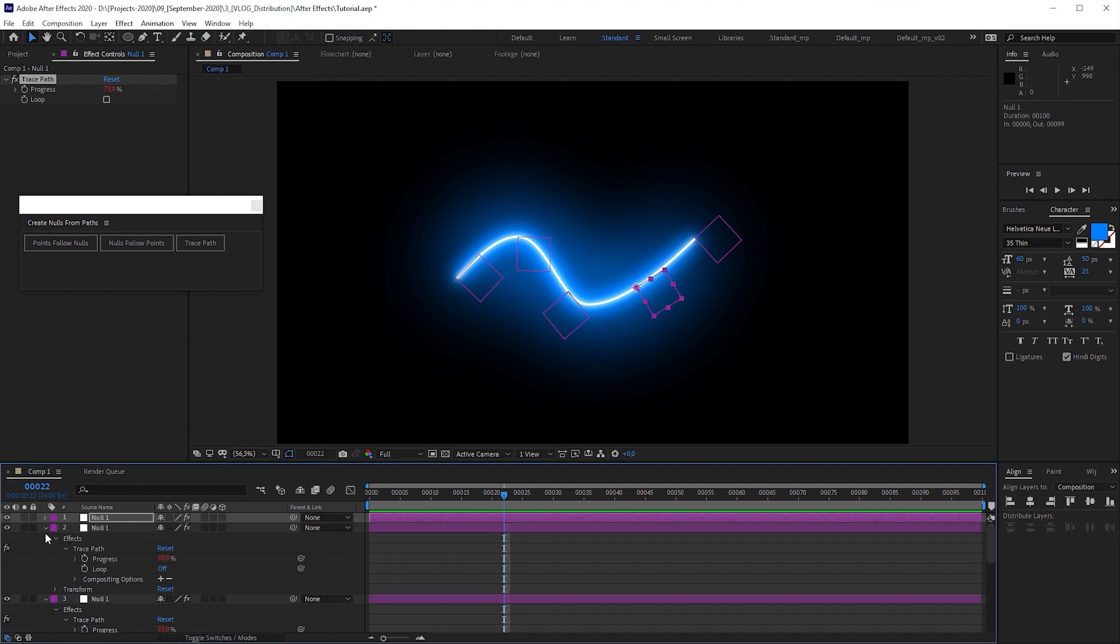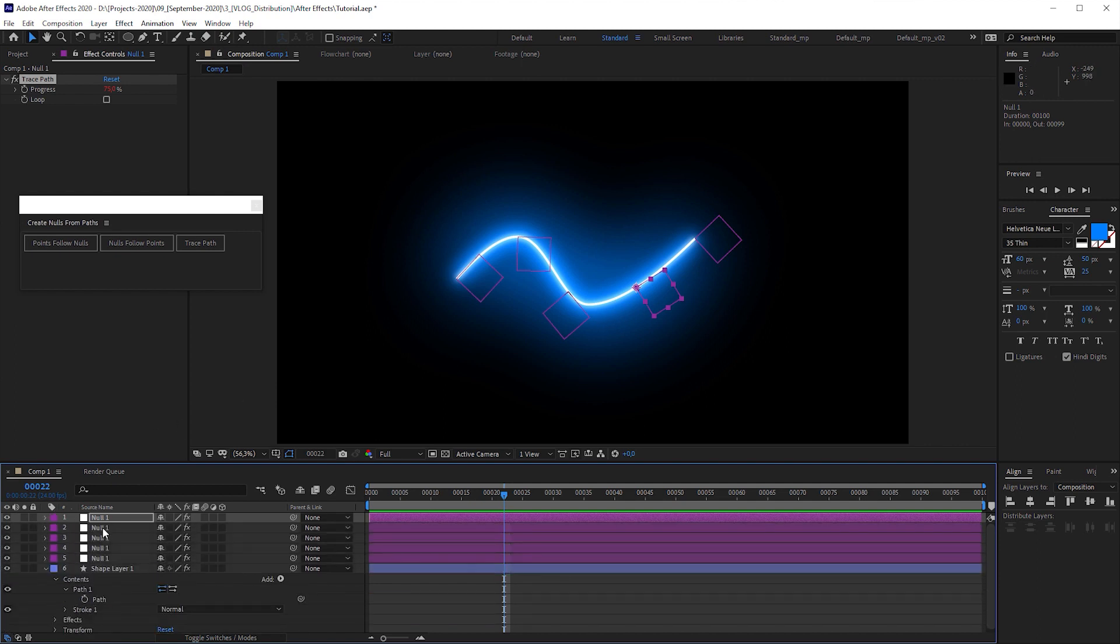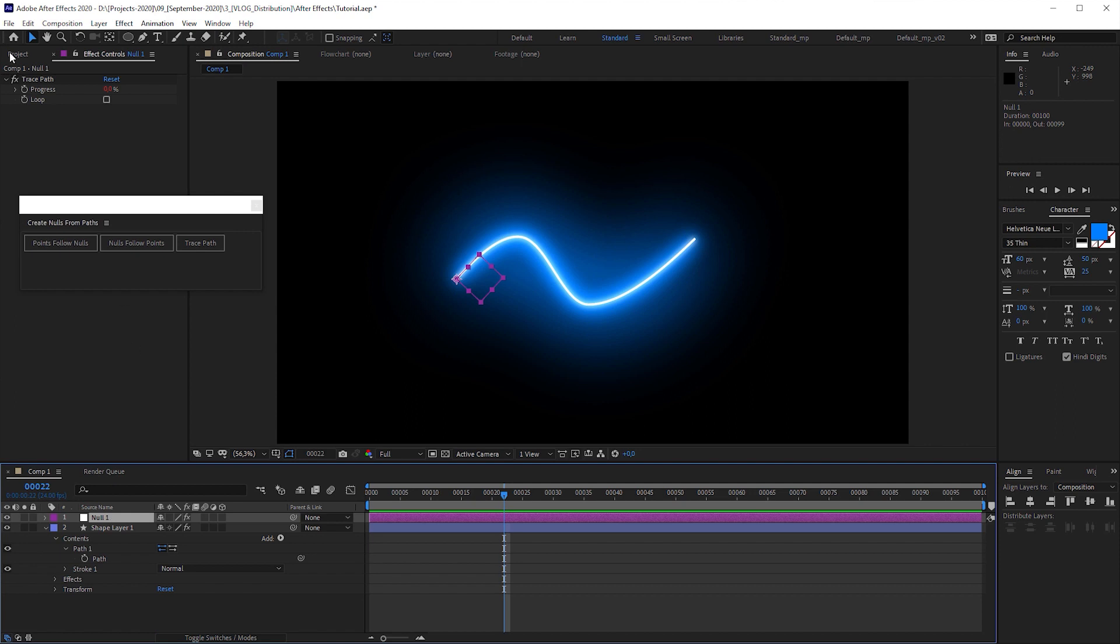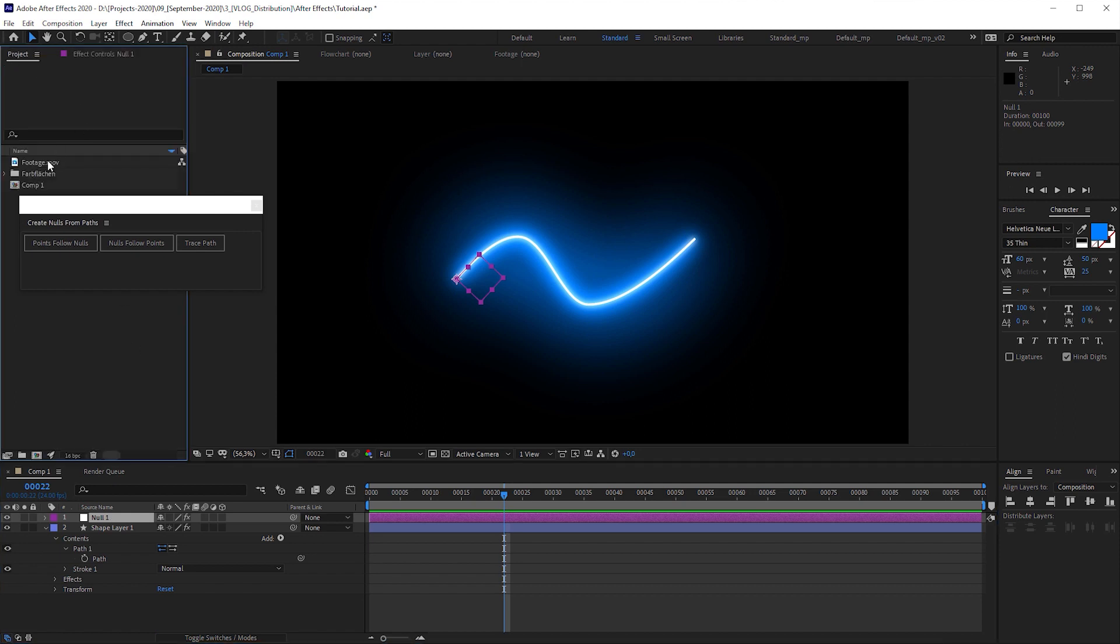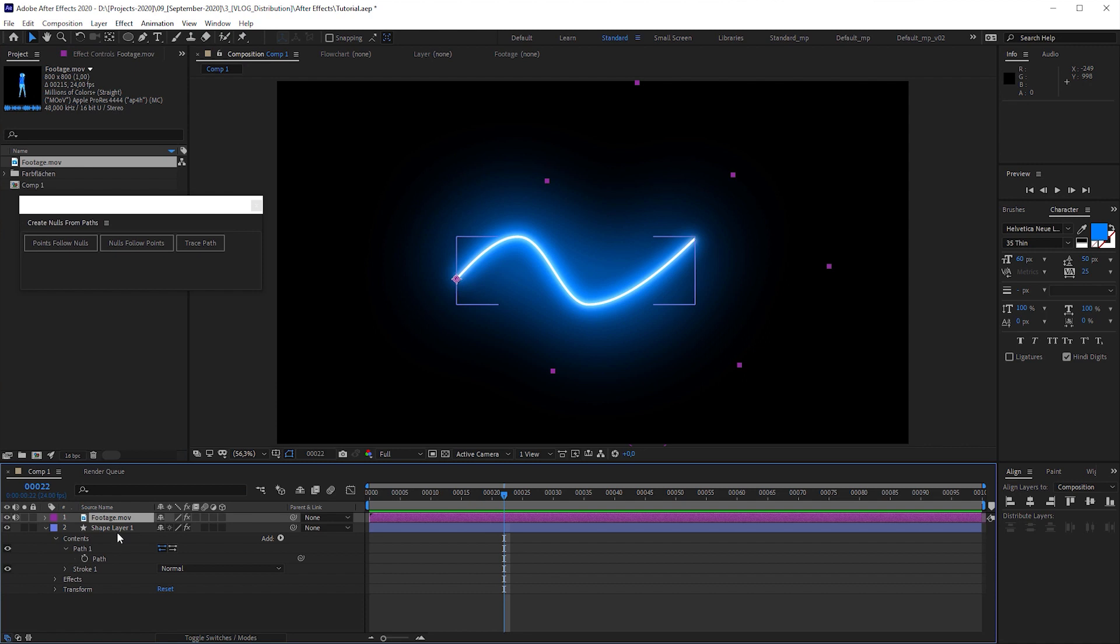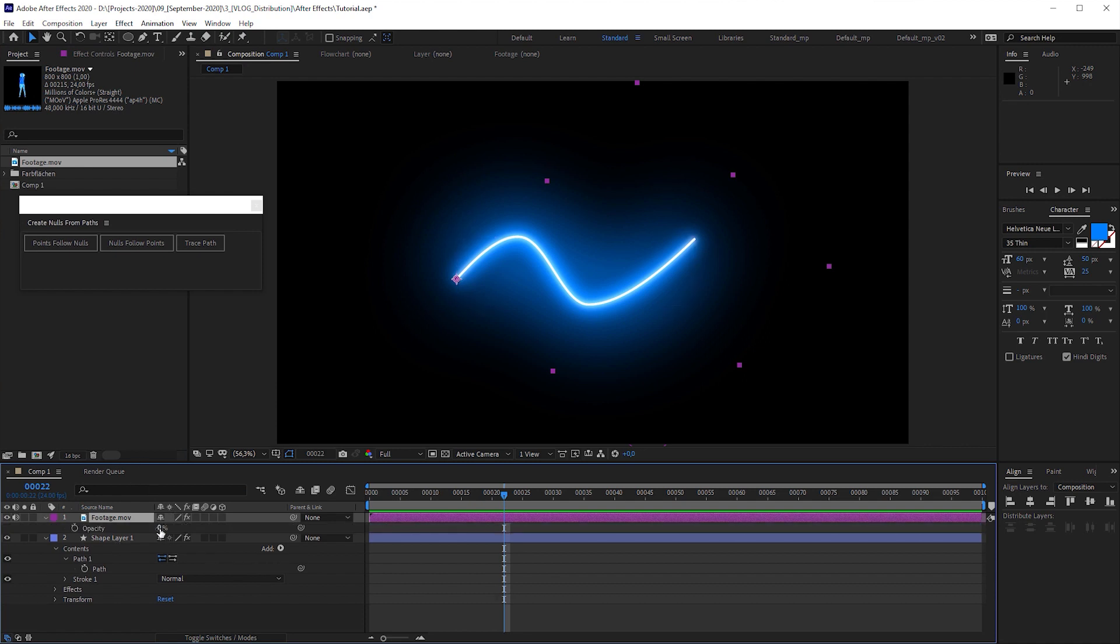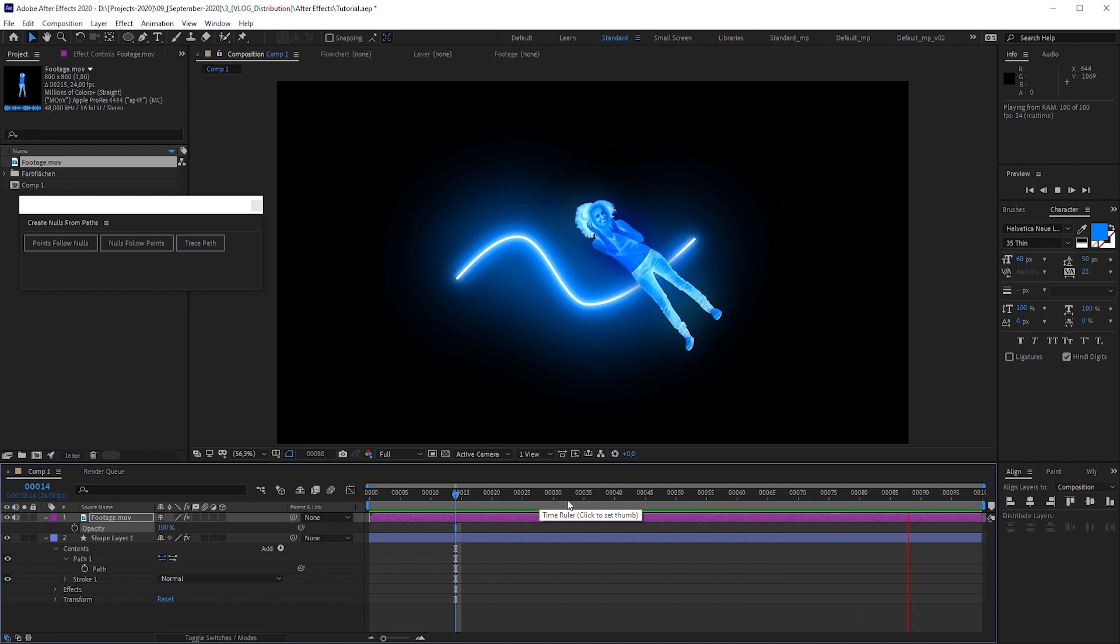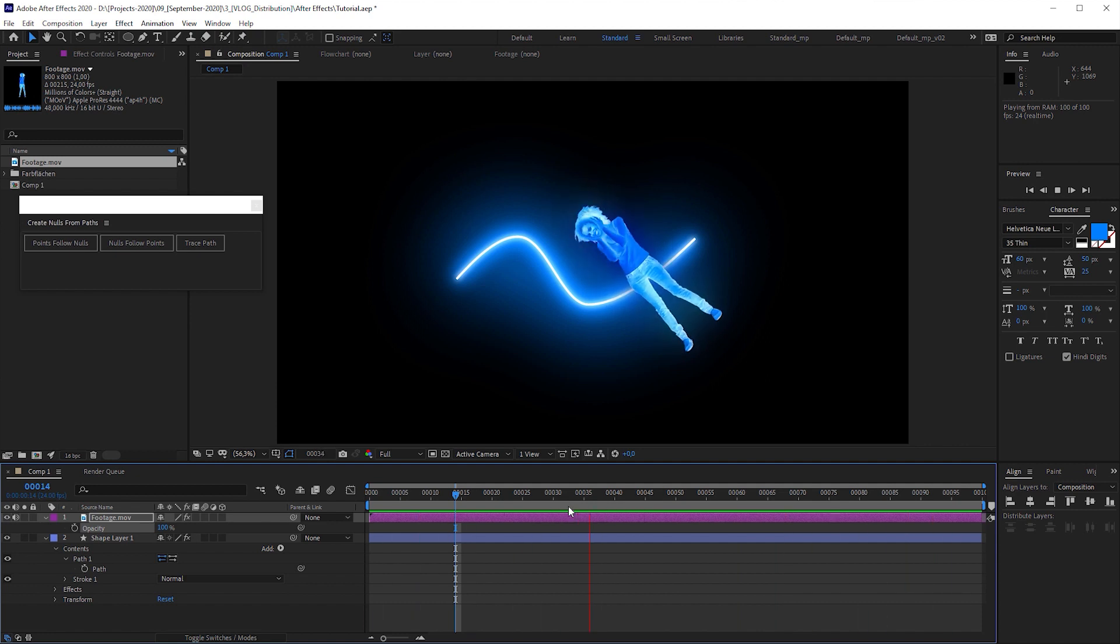But let me first delete all the nulls except one and replace it with the footage I prepared by alt-dragging it onto the null object. It's not visible yet. That's because the opacity is 0. Let's crank it up to 100 and we can see a happy person dancing. By the way, that's the way I felt when I discovered the technique I'm showing you right now.